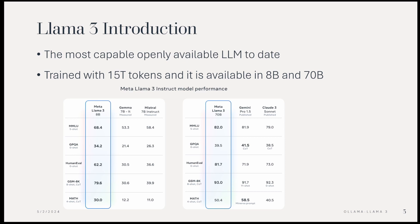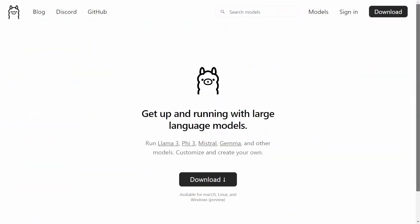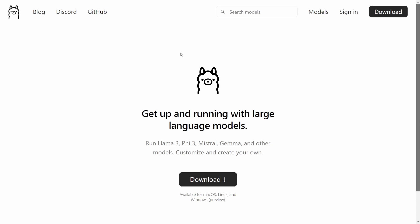There are three ways to access this model: one is the official Meta website, two is Hugging Face, and third is Ollama's repository. We will follow the third way using Ollama. Let us go to the official website.